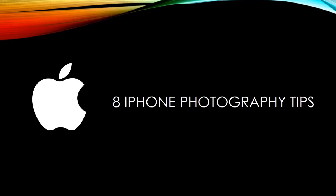Hello everyone, I'm Vedansh Kapadia, again with a new video. 8 iPhone photography tips.